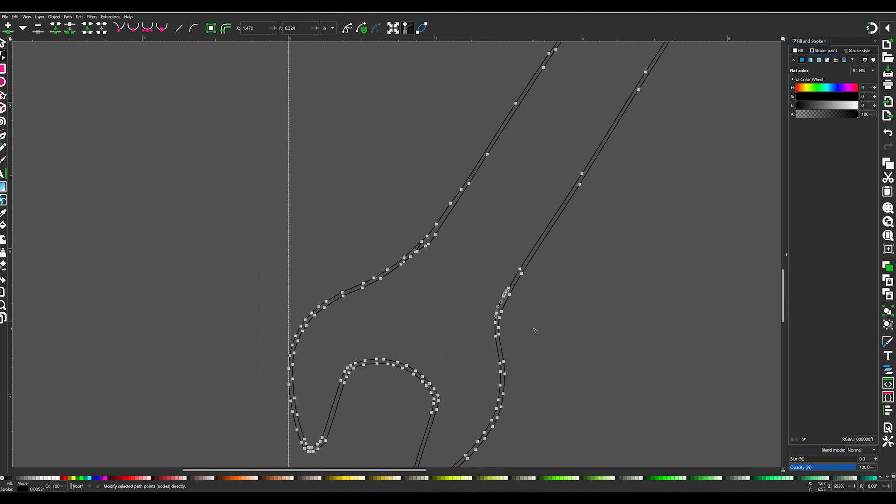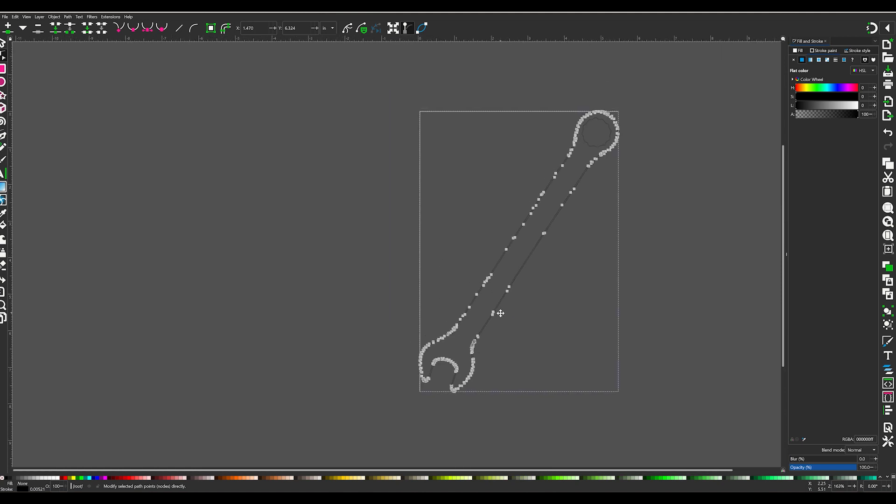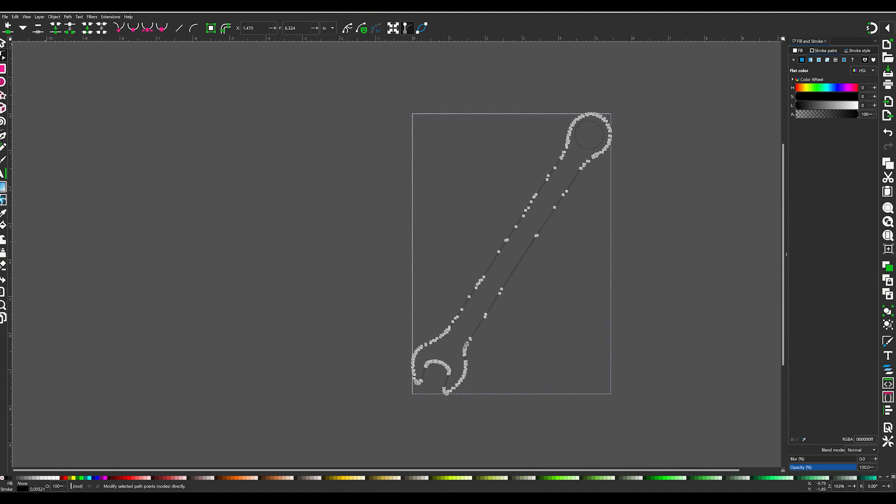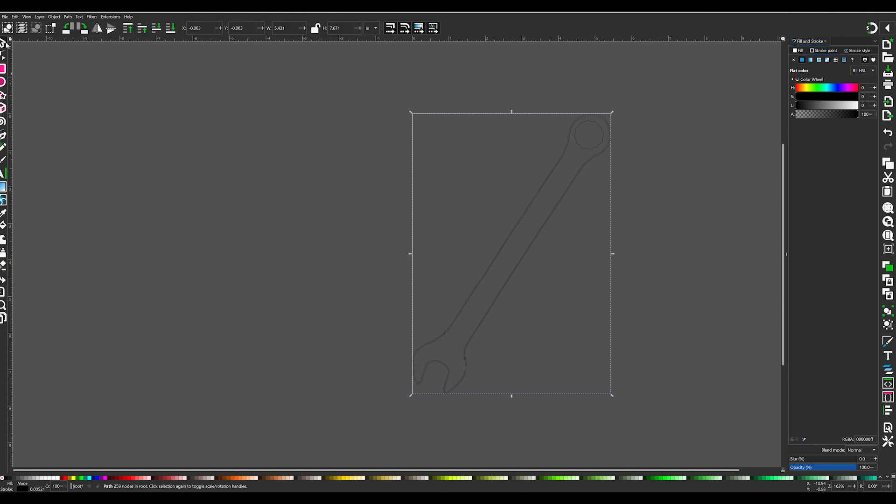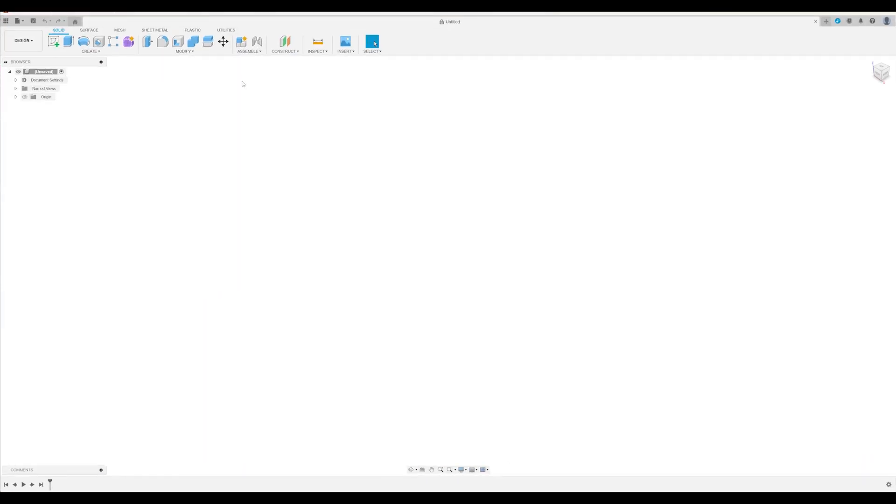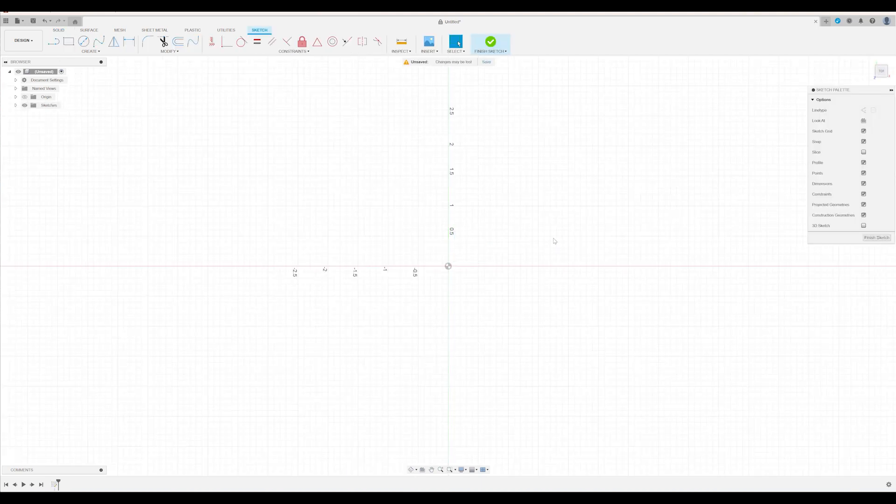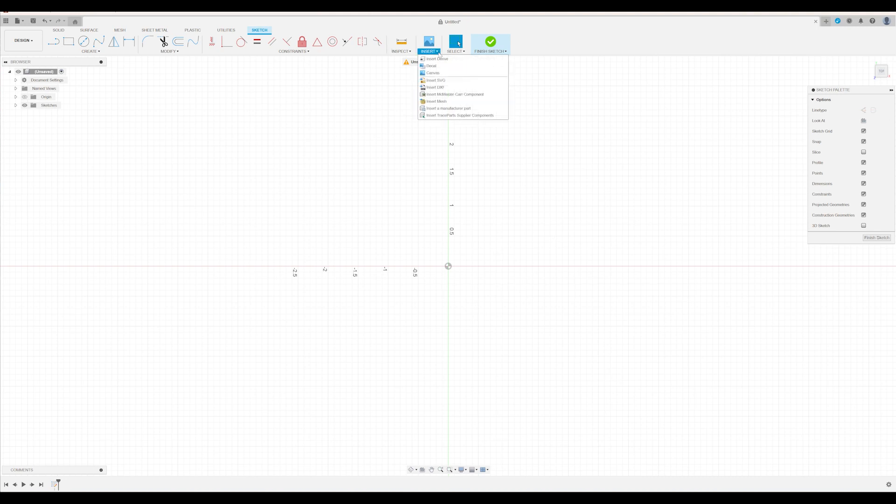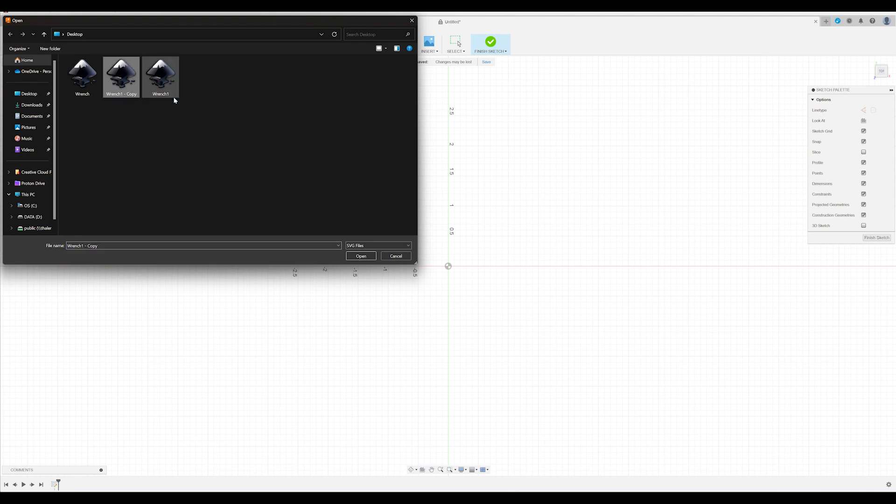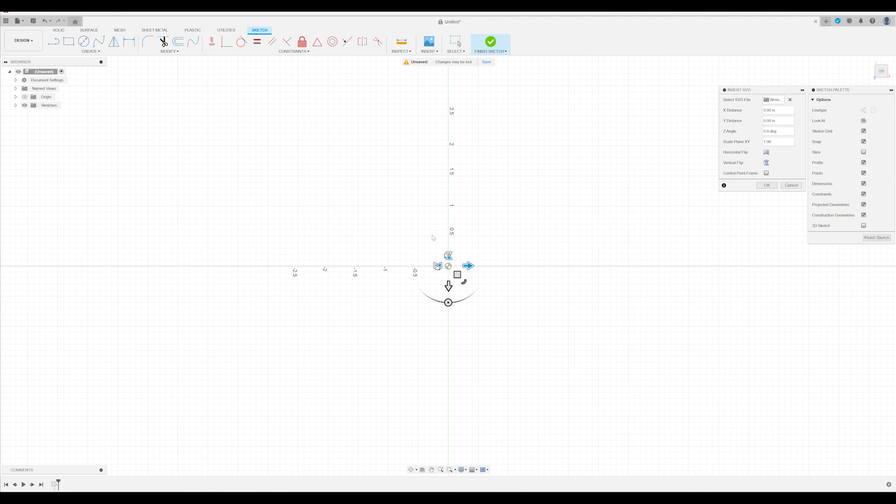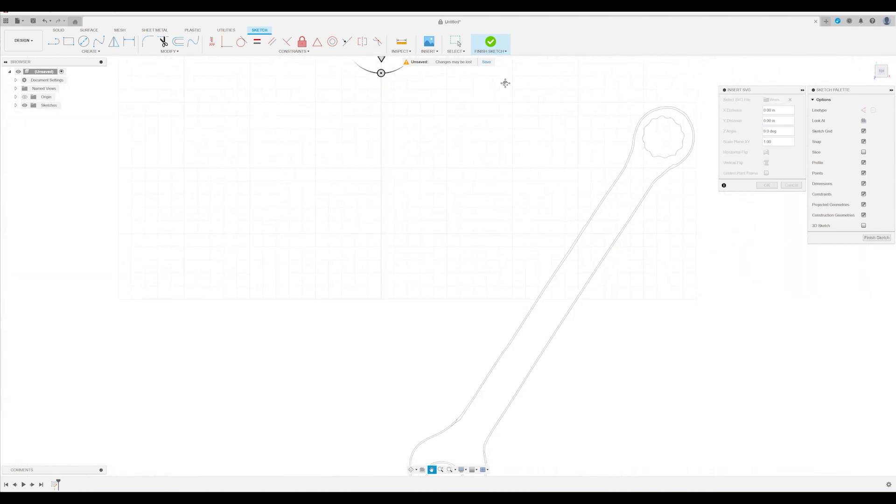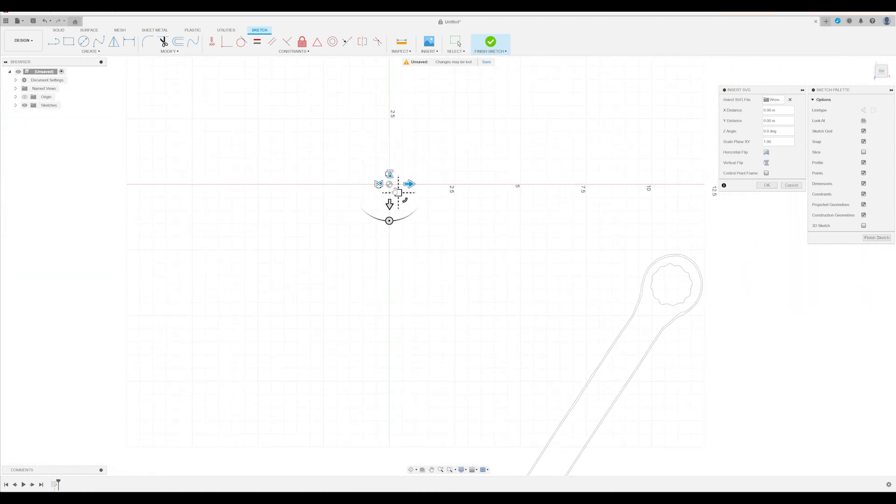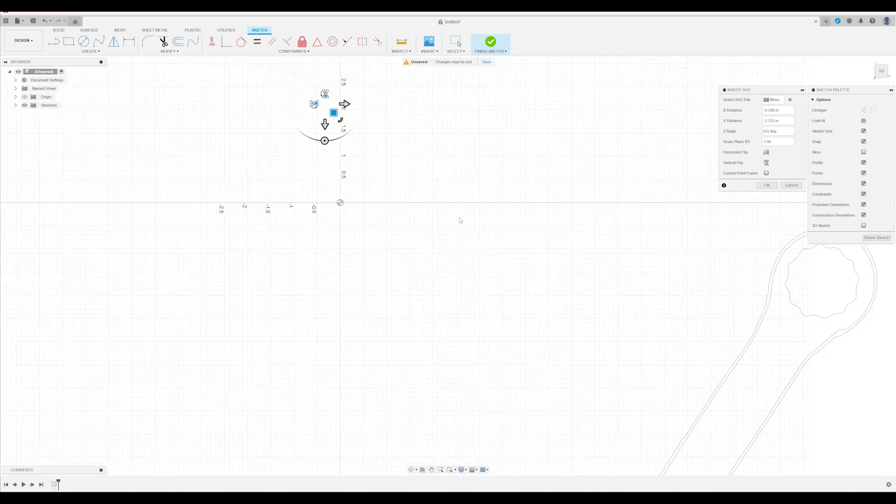All right, that is good enough for now. So we will go ahead and save that, and then we'll go into Fusion 360. Go ahead and make a sketch on the top plane, and we will insert that SVG. Choose wrench one. Open it. See where it's at here. There it is. All right, we'll move it into position.